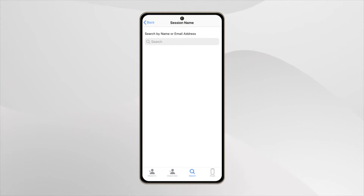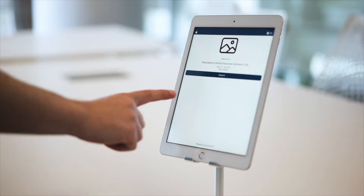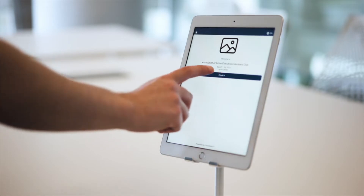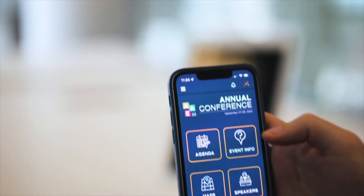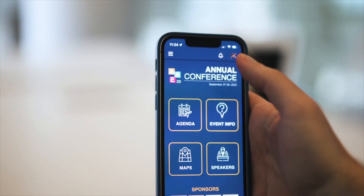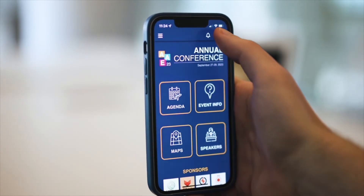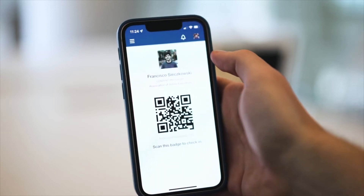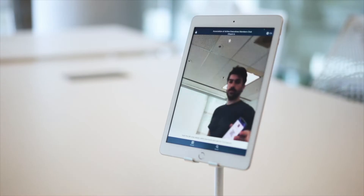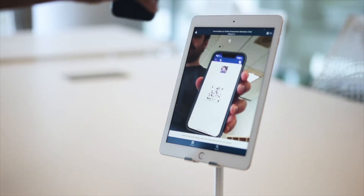If you have a high volume of people, limited staff, or well-behaved attendees, you can also put our app into kiosk mode for your audience to check in themselves. Put your device on a mobile or tablet stand and you've got yourself a sleek kiosk.